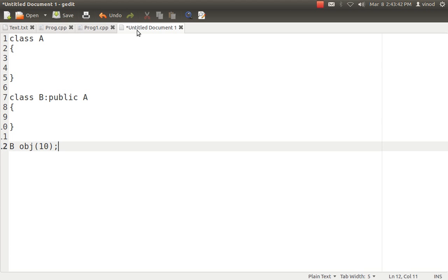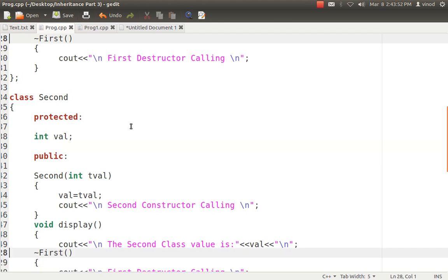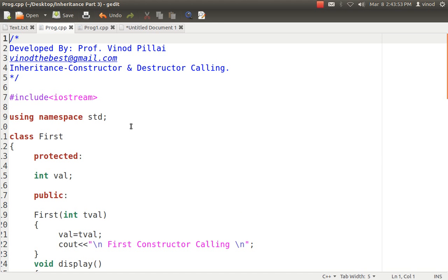The destructor is the reverse case. First B's destructor will be called and then A's destructor will be called. You should remember this. Let's see with an example.